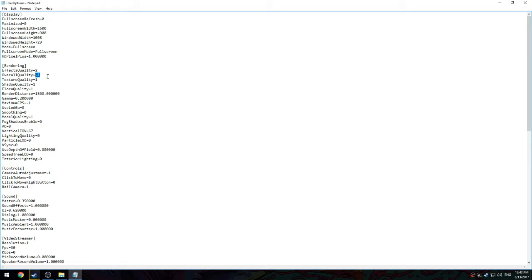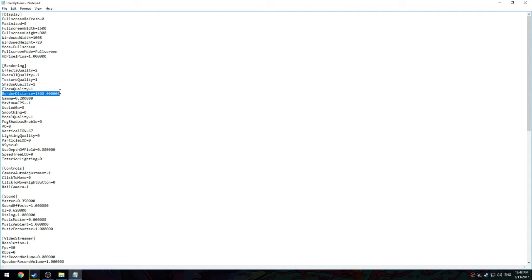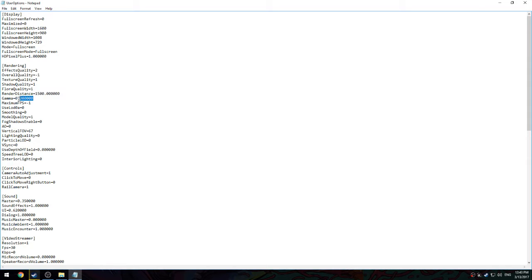Overall quality I have at negative one because that's low. Texture quality one, shadow quality one, floor quality one, render distance 1500. Now I recommend if you want to get the most FPS, 1500 when parachuting and 500 when you're on the ground. You hit the left bracket to lower it, the right bracket to higher it. So 1500 to 2000 when parachuting, then 500 when on ground. It will really help your FPS by a lot.